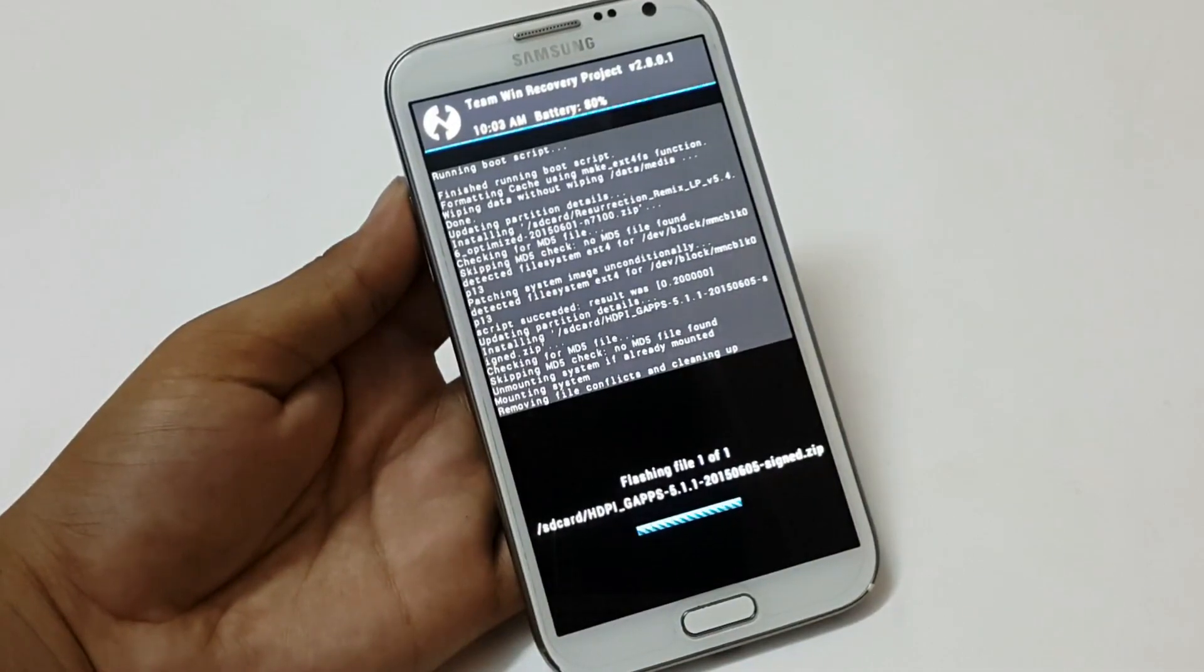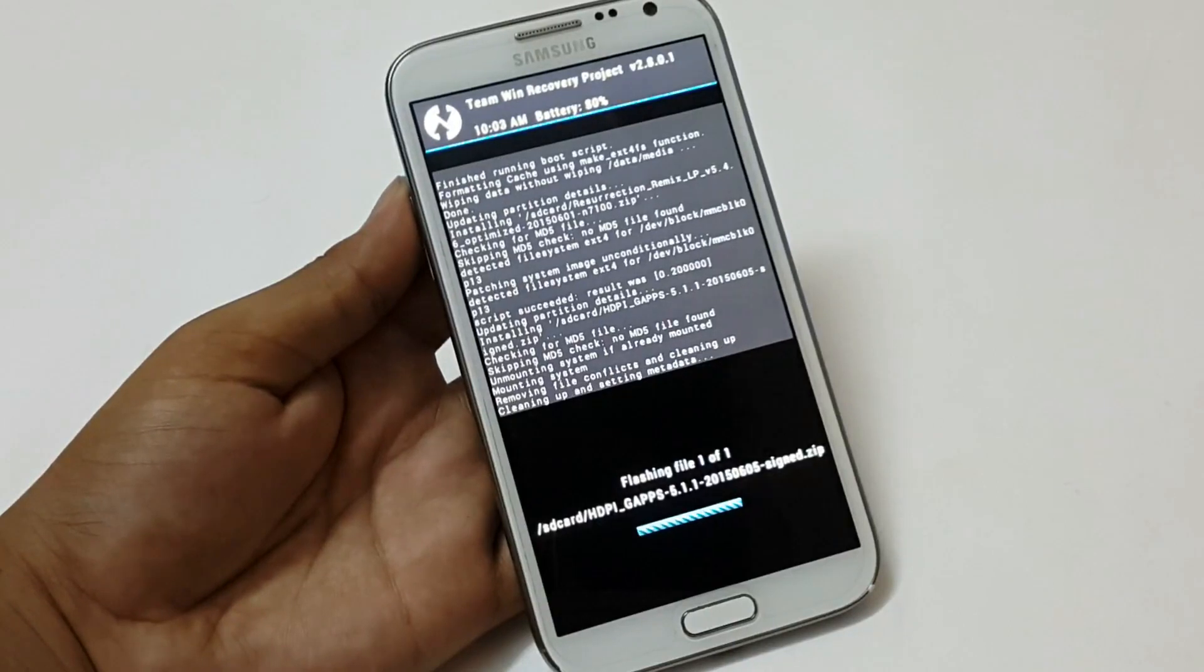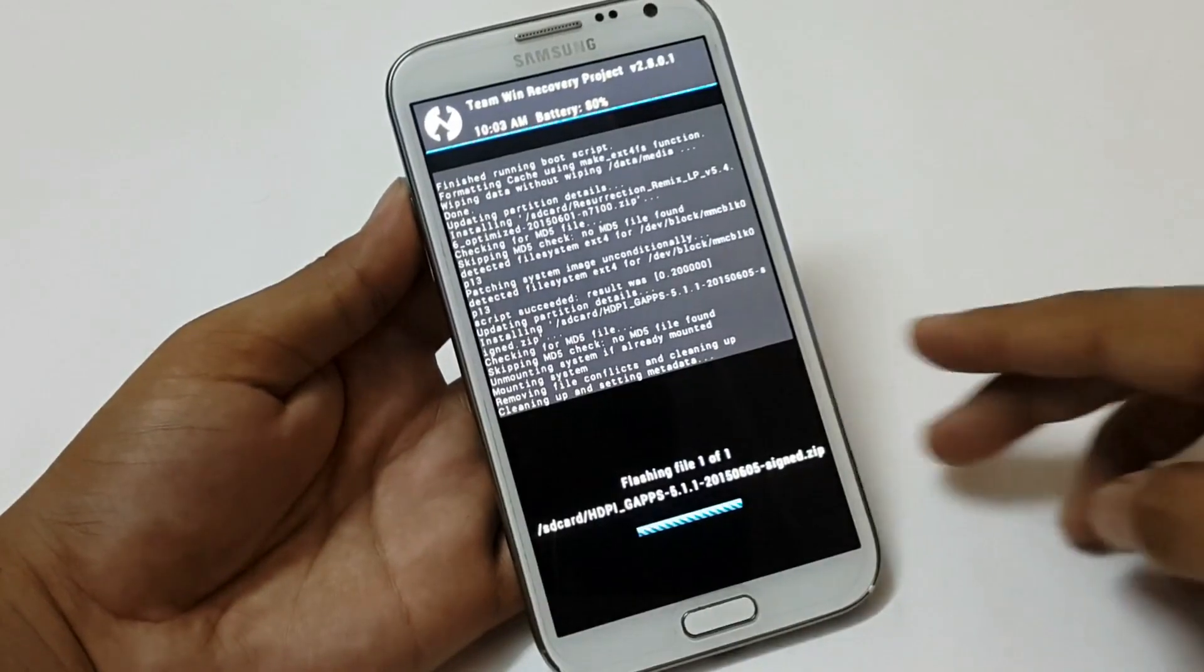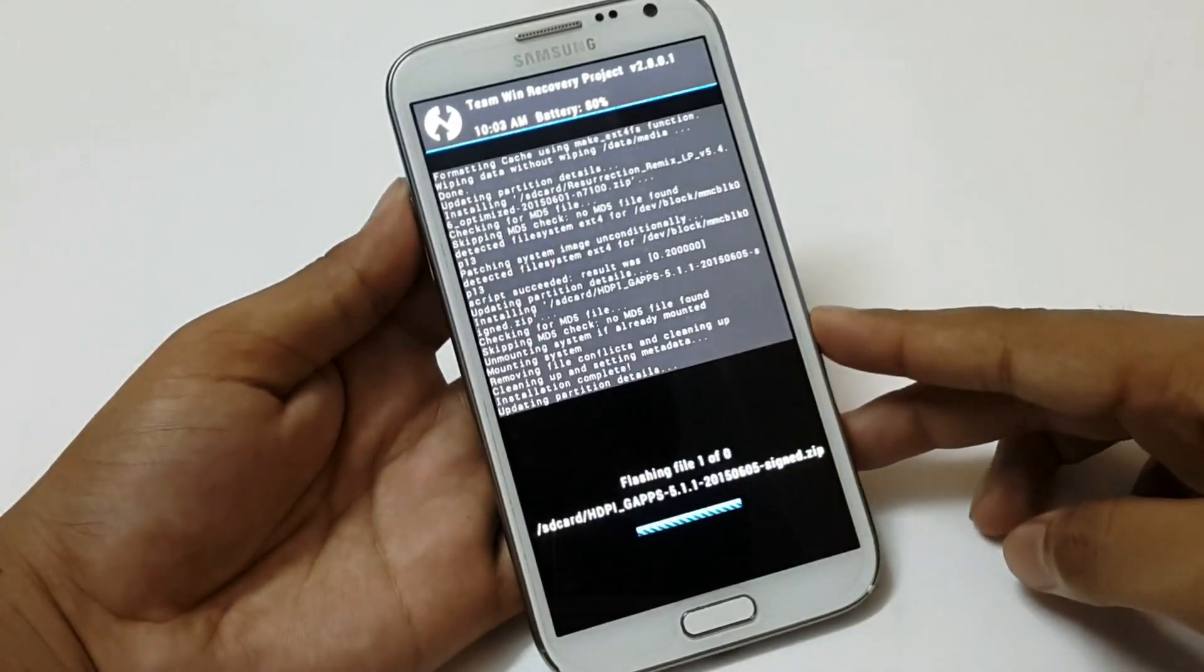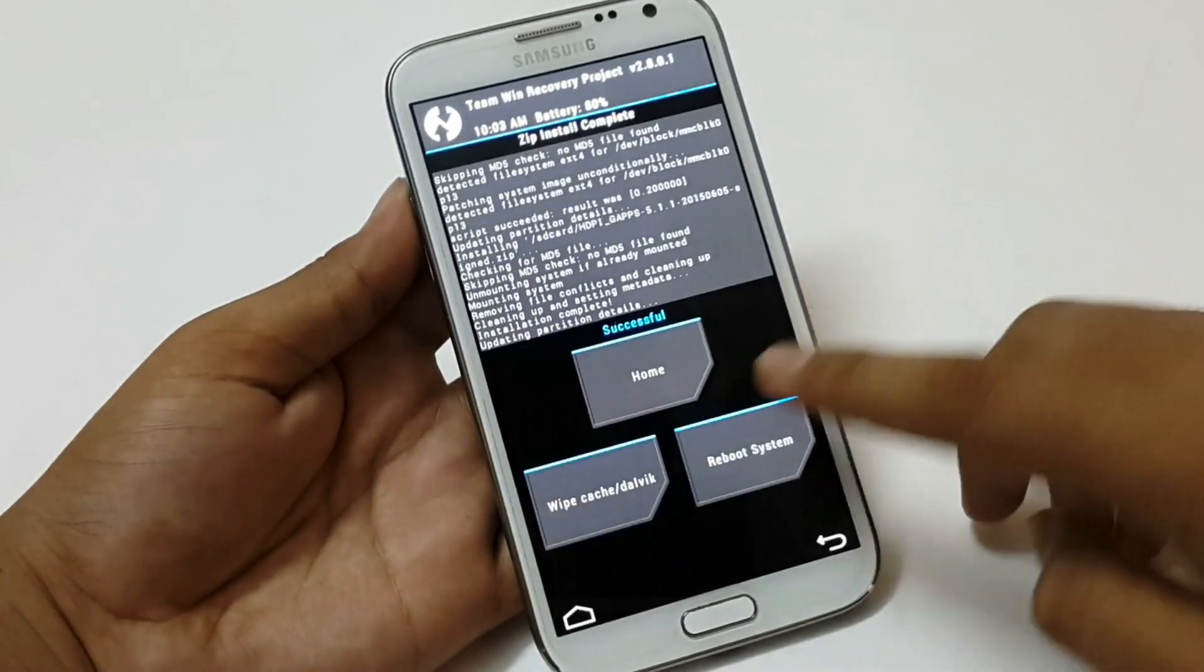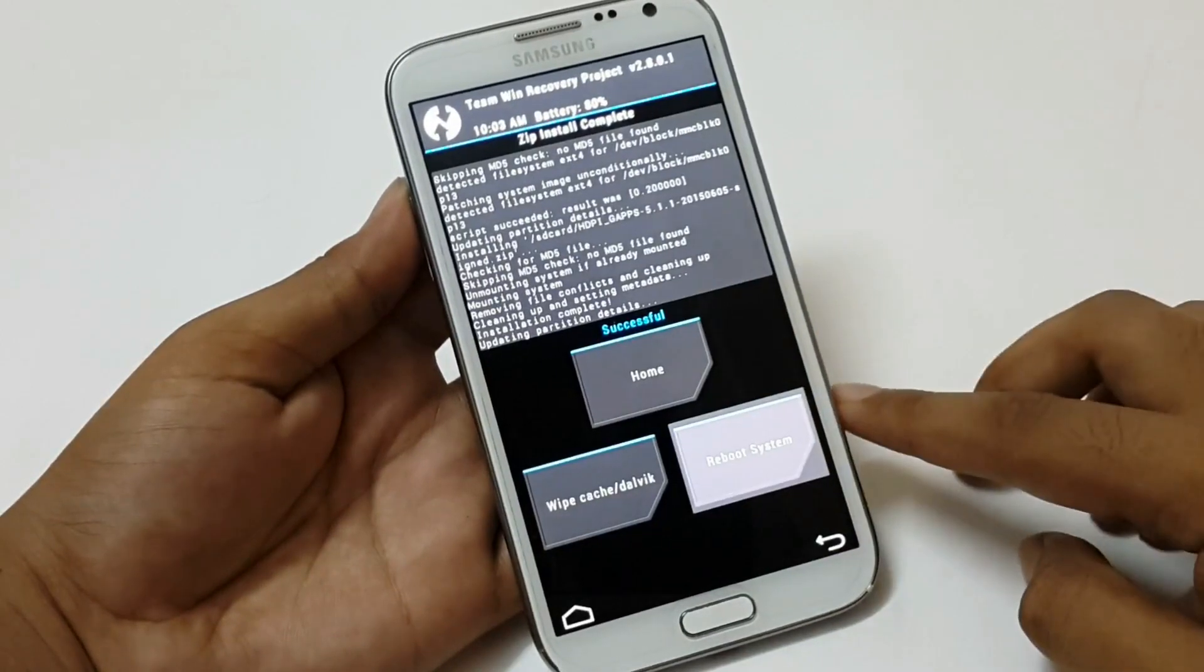I am going to skip this. As you can see the ROM has been installed now.